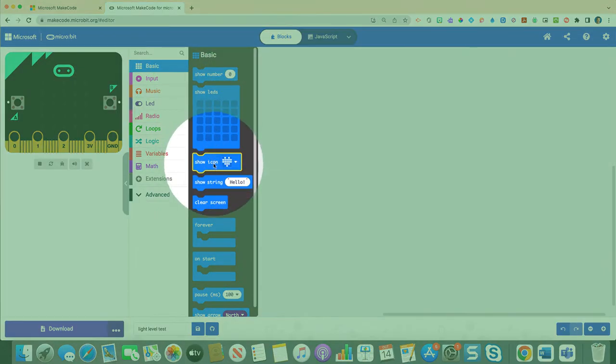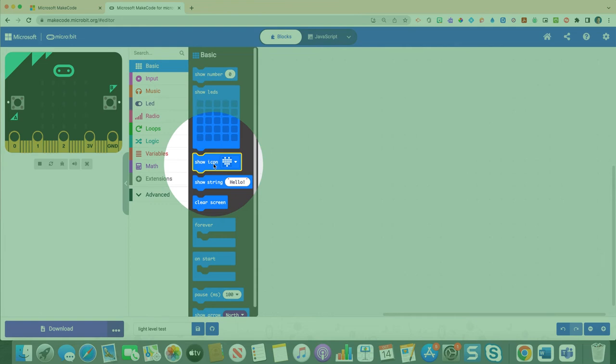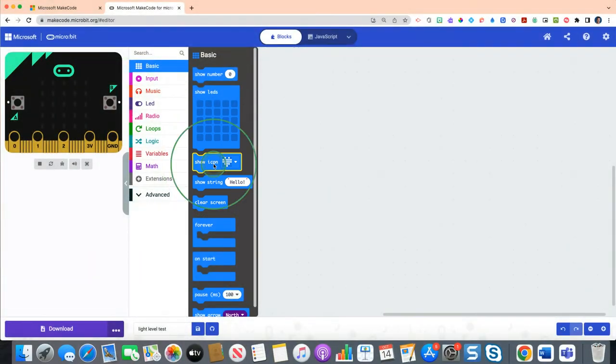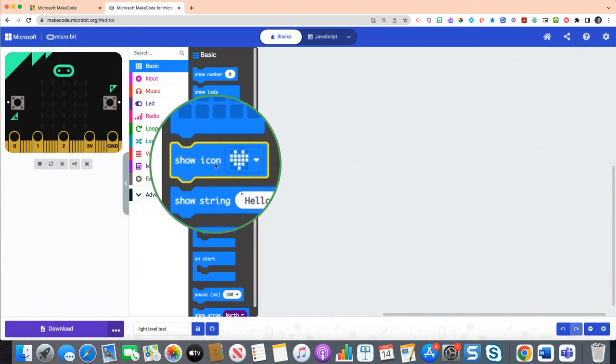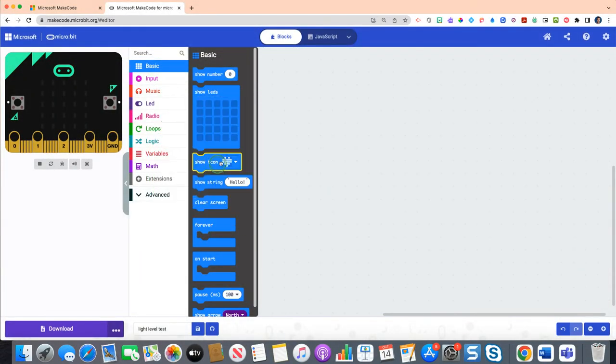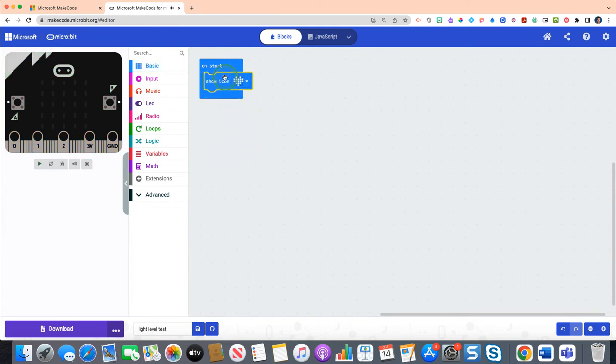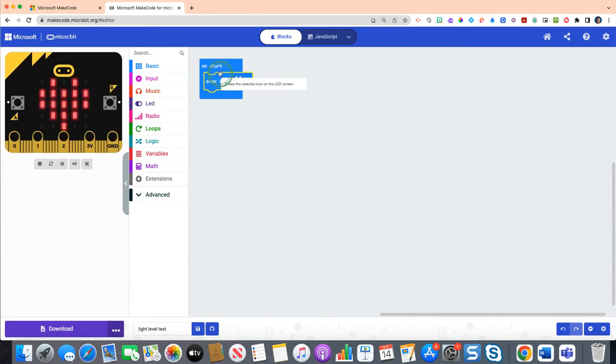You'll see show icon with a heart. If you click and drag that, you should be able to snap it inside of the on start block. So this means as soon as you start your program you should see a picture of a heart.